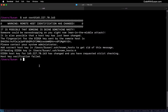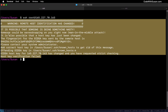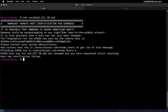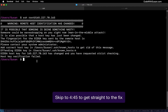If you've ever attempted an SSH connection with a remote server and received this message, it could be a little alarming. You're told in all capital letters that it is possible that someone is doing something nasty — someone could be eavesdropping on you right now, a man-in-the-middle attack. In this guide, I'm going to explain why you might be seeing this message and how to resolve it.